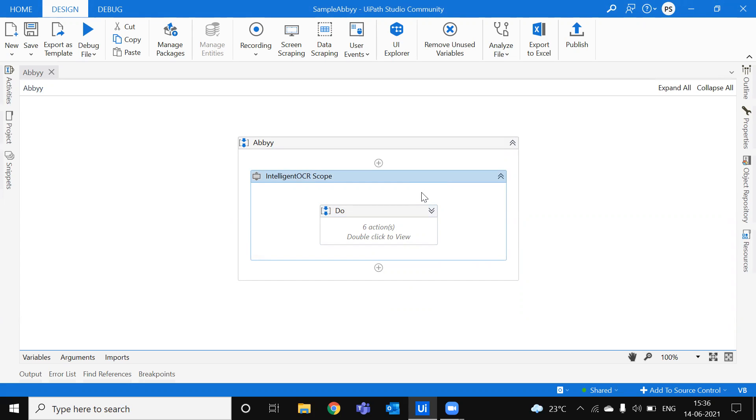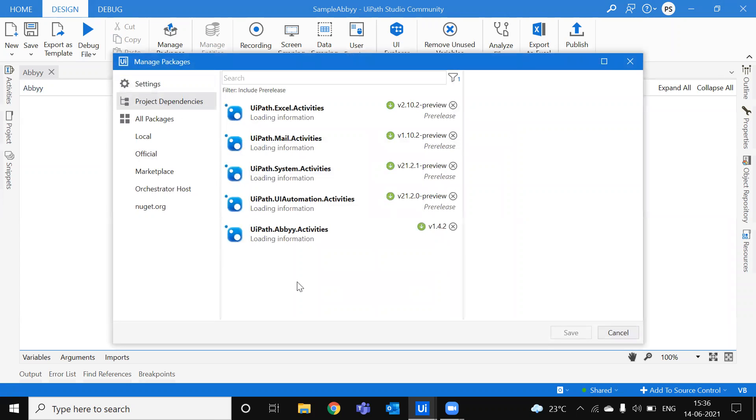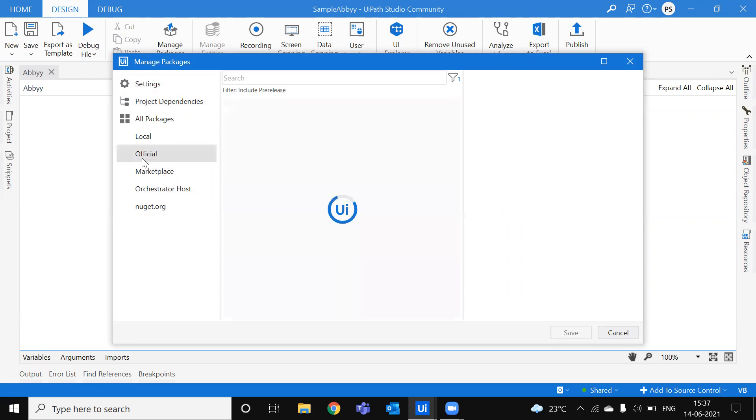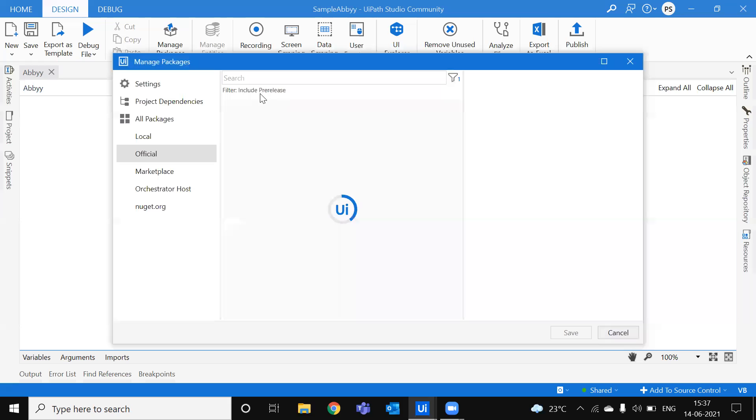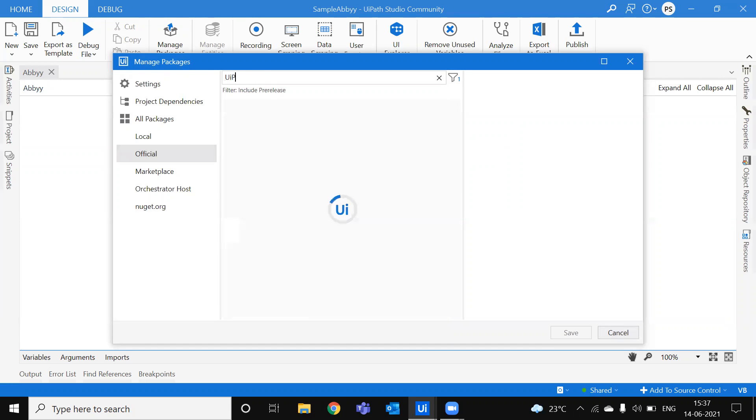So the first thing you need to do is install the ABBYY FlexiCapture activity. So this is it. I'm going to show you once again.